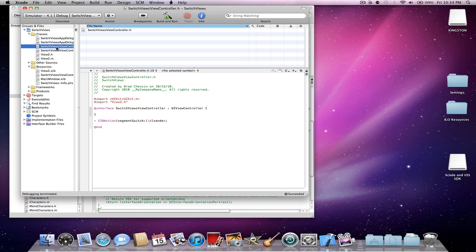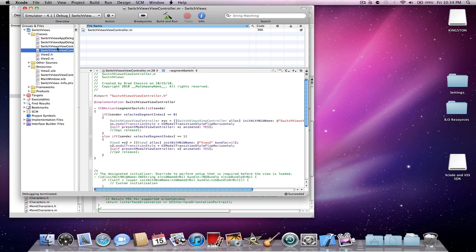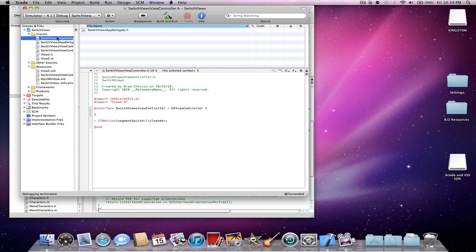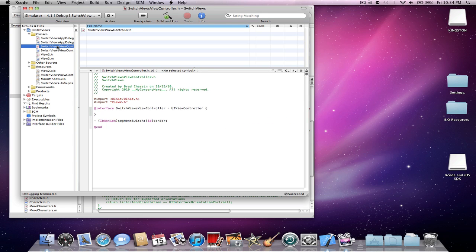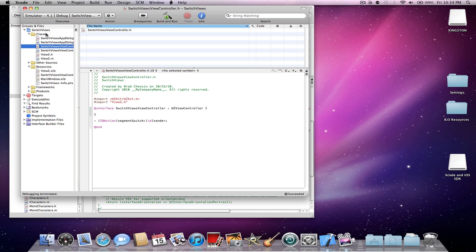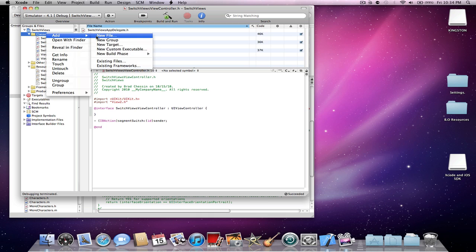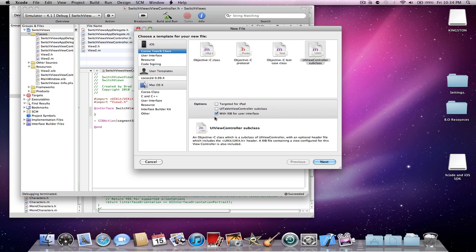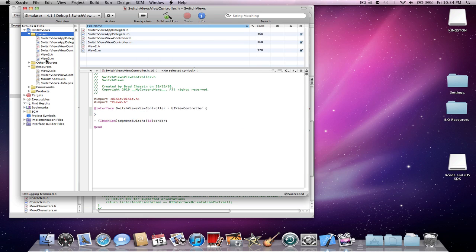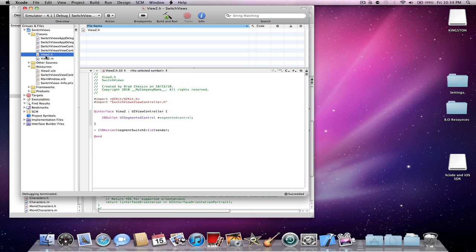This is a view based app and you have your view controller and app delegate. You don't need the app delegate. So you have the view controller with the XIB for the view controller, and then I made a new UI view controller subclass. You just go to new file, go to UI view controller subclass and make sure you have with XIB for user interface checked. That's what made view 2.